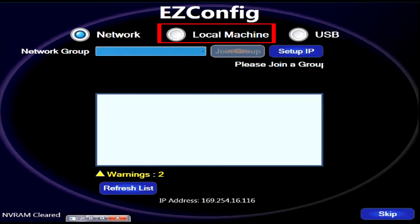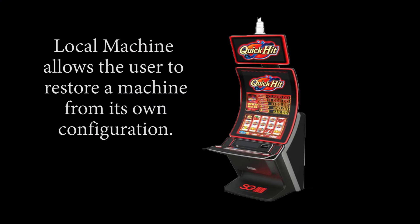The next option is the local machine. This option allows the user to restore a machine from its own configuration.